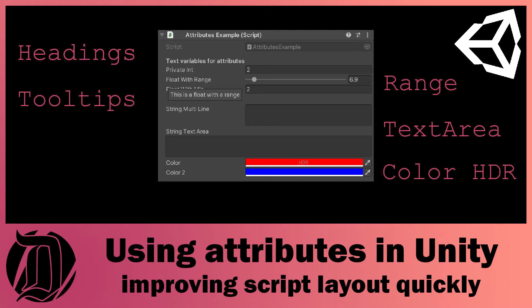Today we're going to have a look at how you use attributes in Unity. These attributes can be used to display things within the editor about your script.